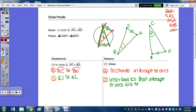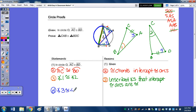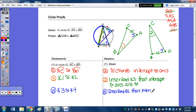If we take a look at arc BC, we have two angles that intercept that arc. Tracing along, that's angle A, or CAB — I'll number that 3. Following along here, angle BDC — I'll call that 4. So angle 3 is congruent to angle 4, because inscribed angles that intercept the same arc are congruent.